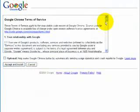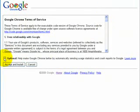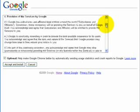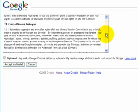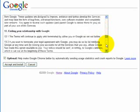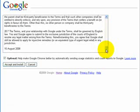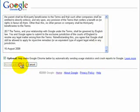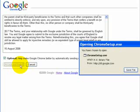I'm going to click download Google Chrome and have a read through the terms and conditions. And then accept and install.